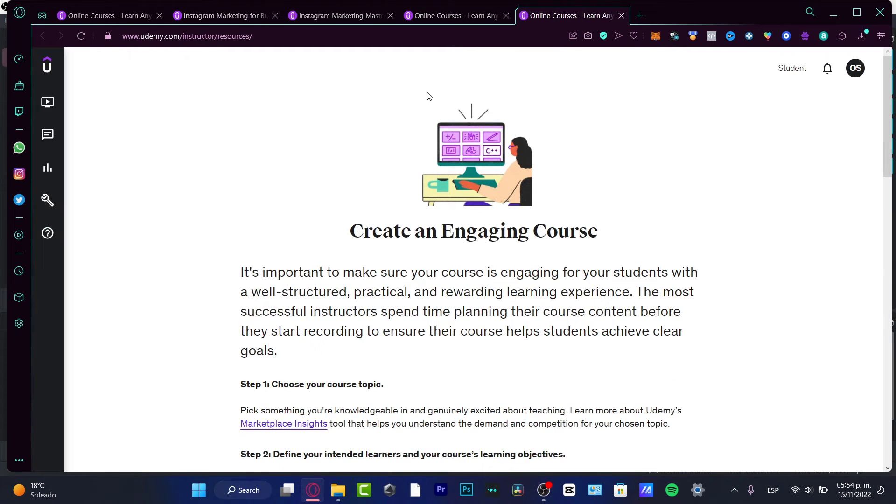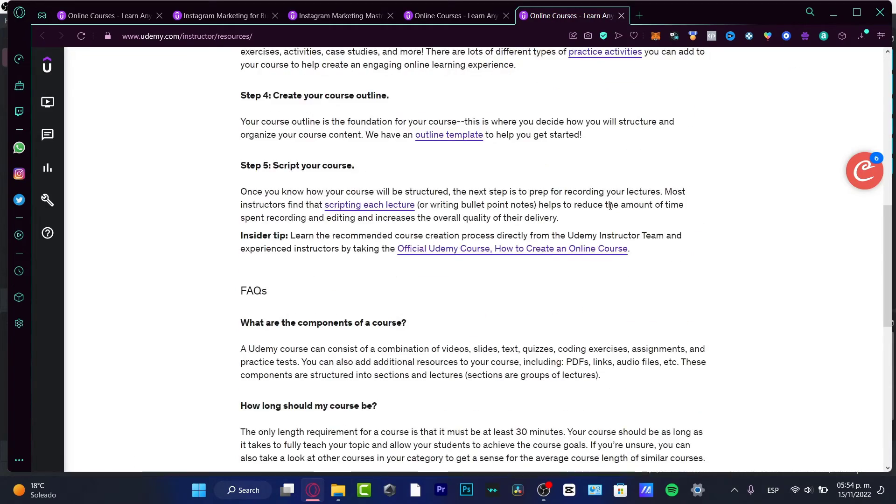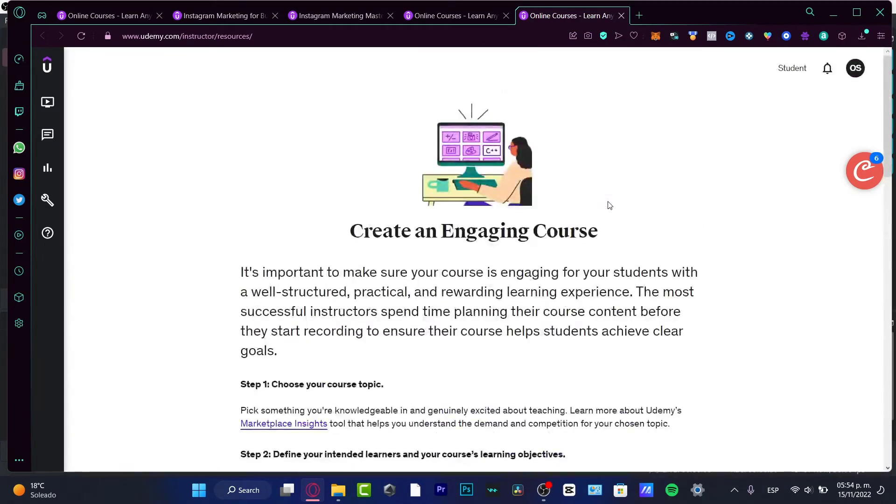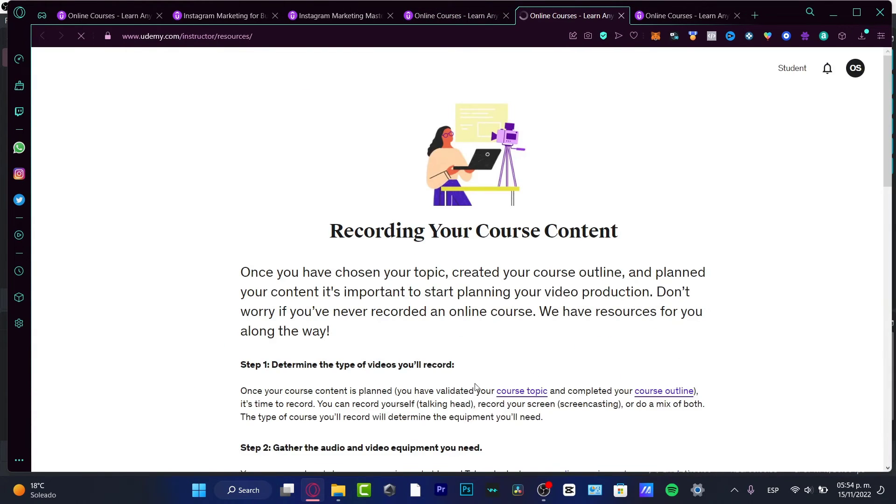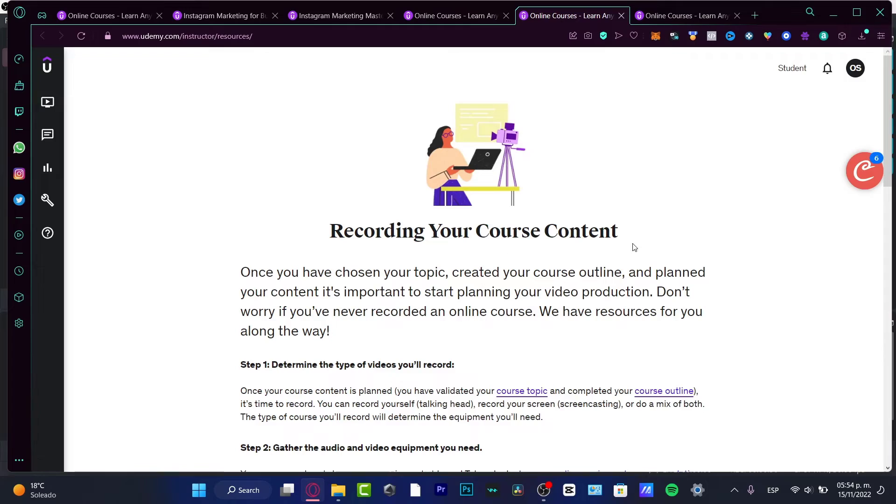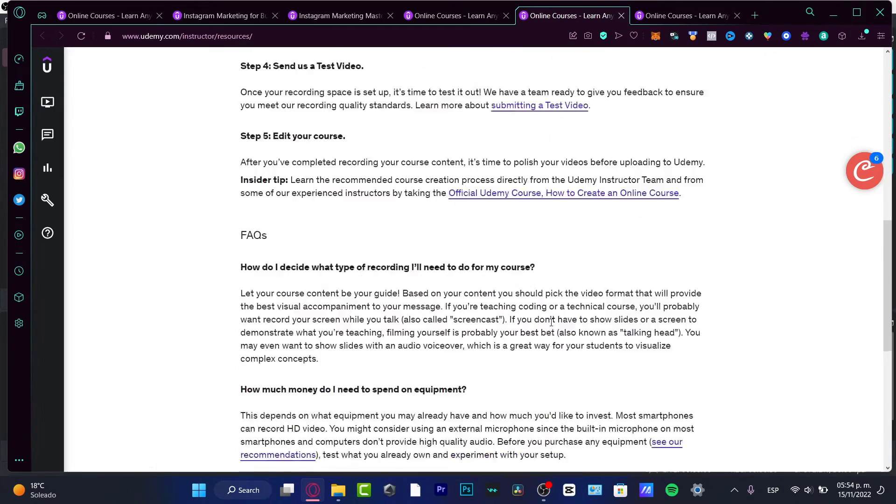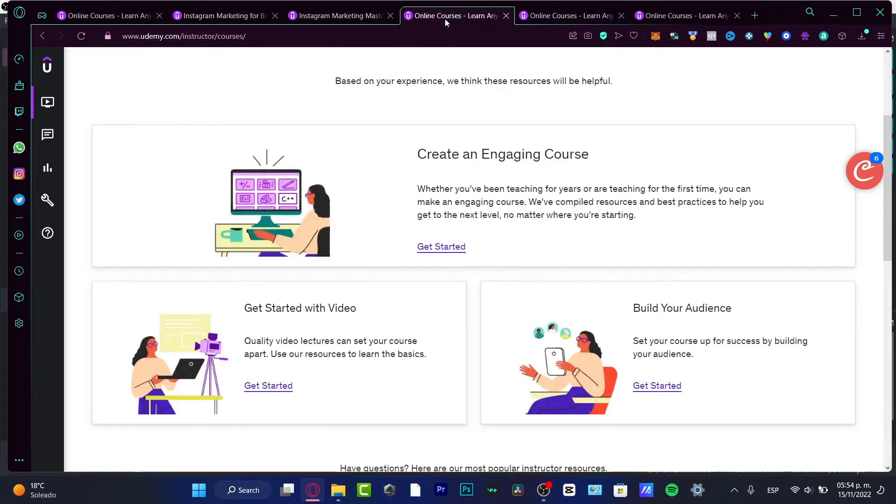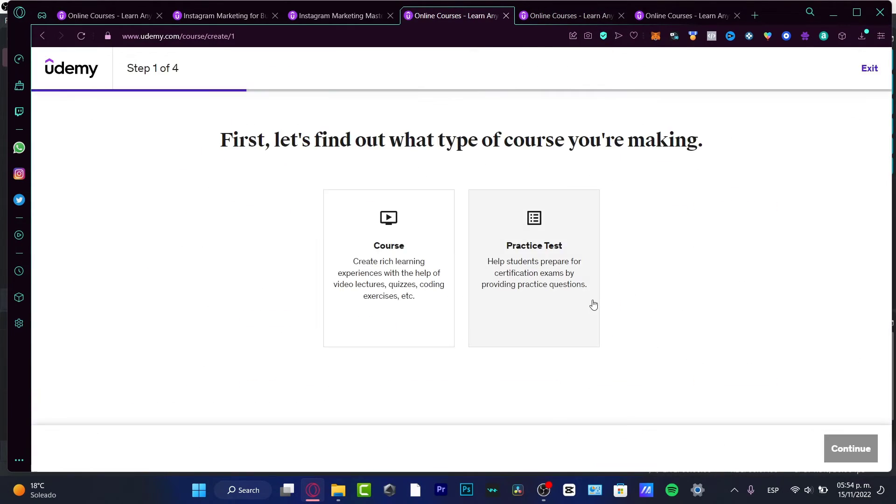So Udemy is really great for teaching and for learning almost everything. If I choose 'Get started,' it's going to pop up the resources that I actually need to follow in order to get a really engaging course or something about videos. I choose this option: 'Recording your course content' - step number one, step number two, step number three - there's so much stuff to do.